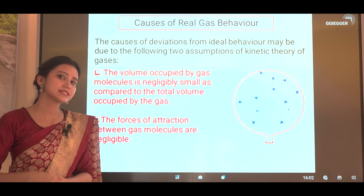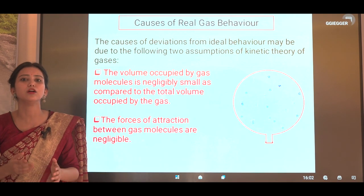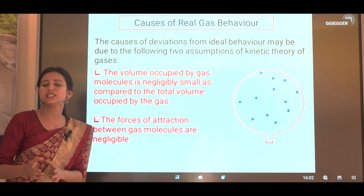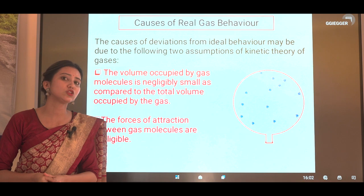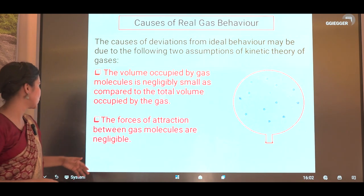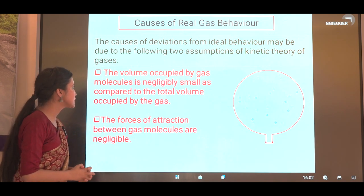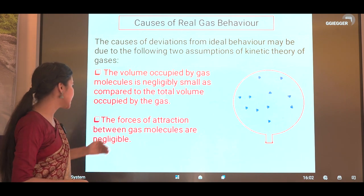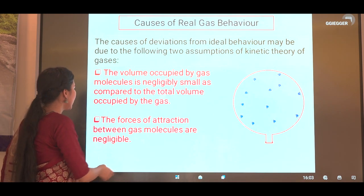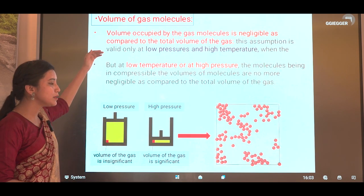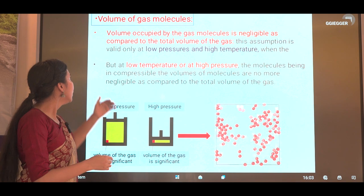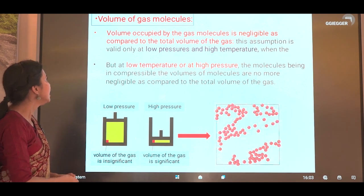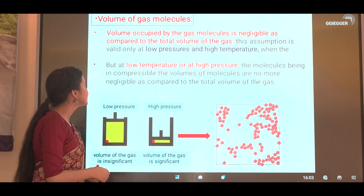Now we are going to discuss why real gases deviate from ideal behavior. There are two postulates in kinetic theory that are not practically true. The first one is: the volume occupied by gas molecules is negligibly small as compared to the total volume occupied by the gas. The second is: the forces of attraction between gas molecules are negligible.